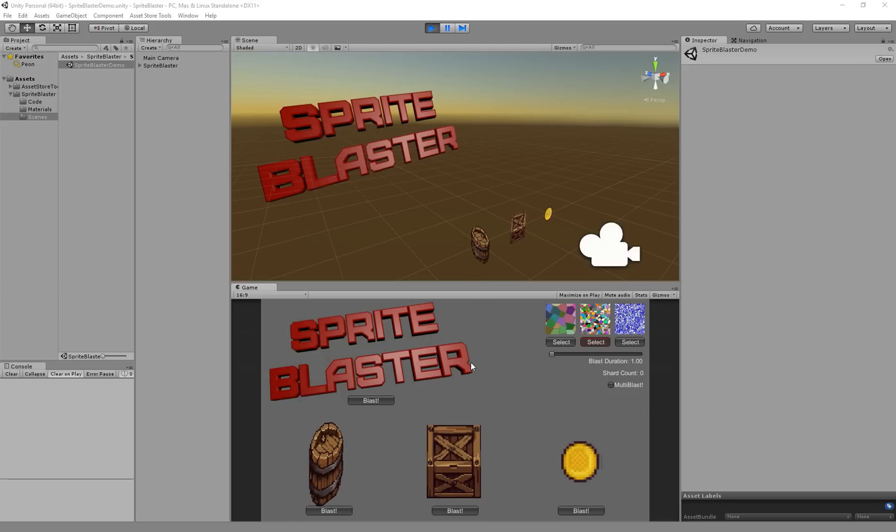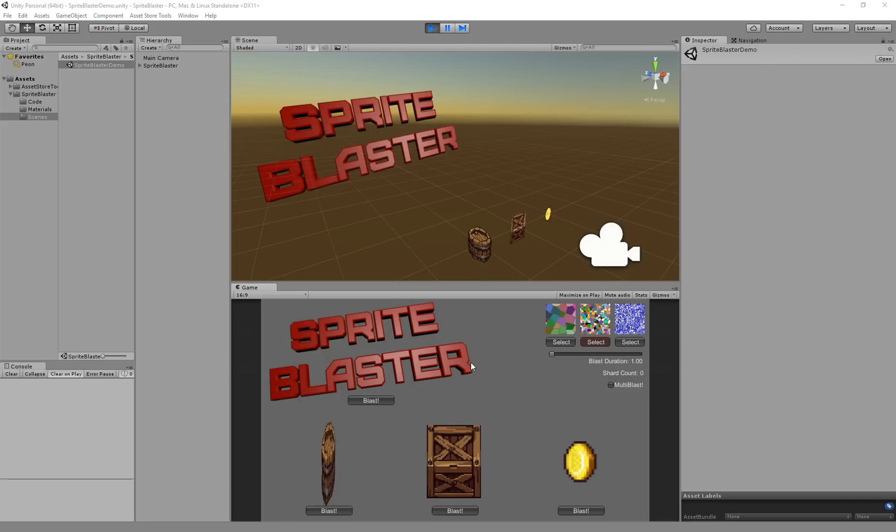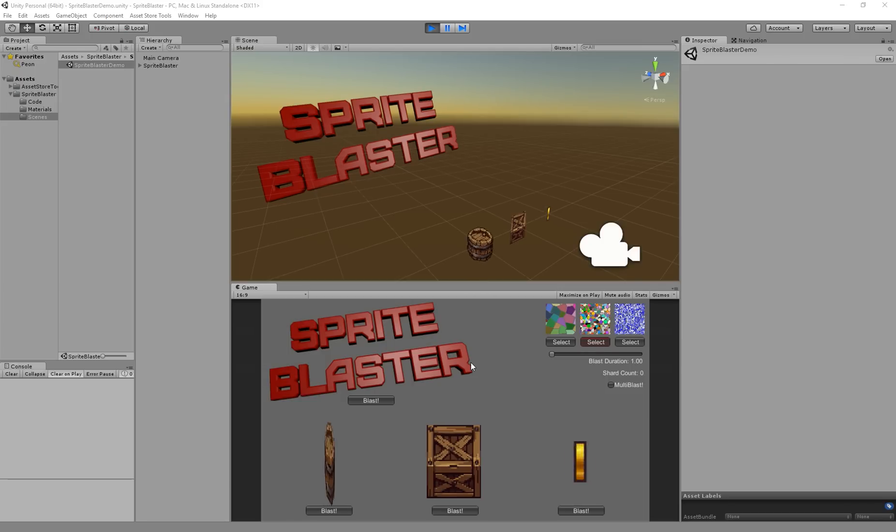If you're anything like me, you got sprites and they need blasting. There's only one thing to do, you gotta use Sprite Blaster.